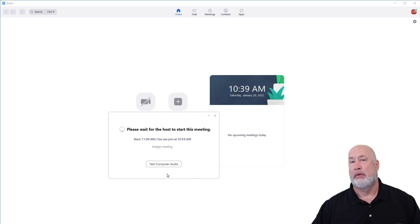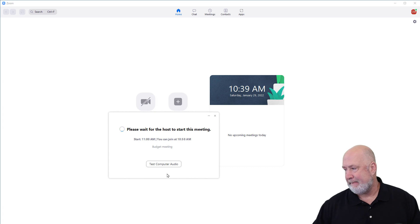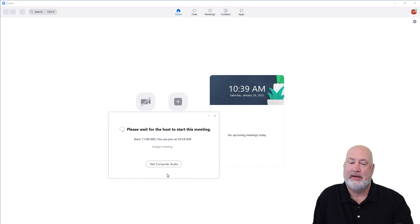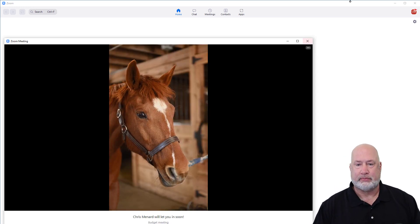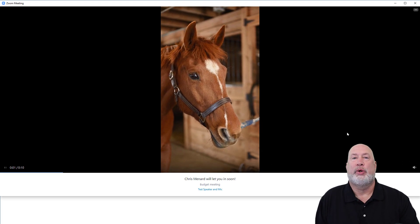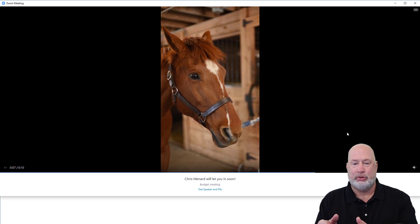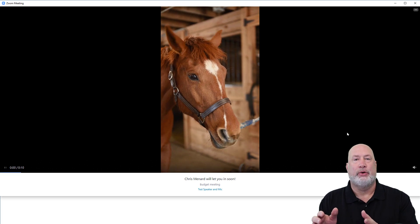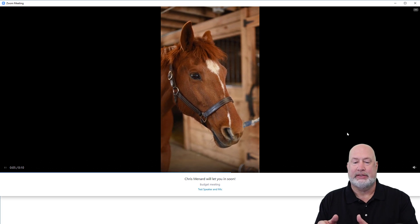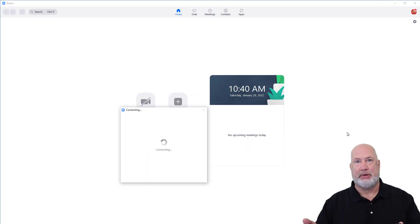Now the host of the meeting is popping in and starting the meeting. Give it just a second — here we go. There is a really short 10-second video playing, about to show you how I got that video in here as the host. I also changed it — instead of 'the host will let you in soon,' I put 'Chris Menard will let you in soon.' It is the budget meeting. And if I hit Admit — watch this — Carol gets popped into the meeting.